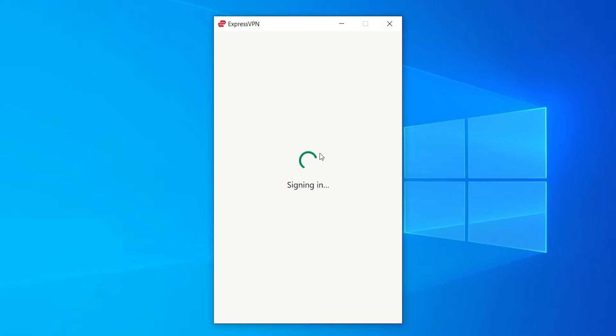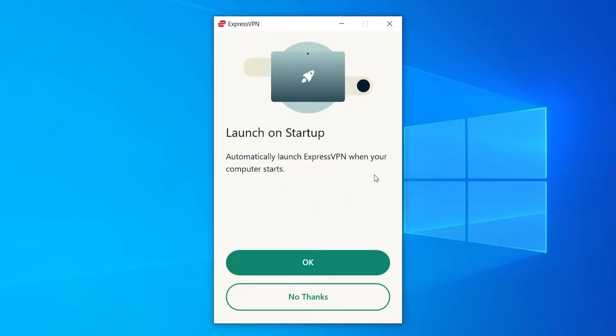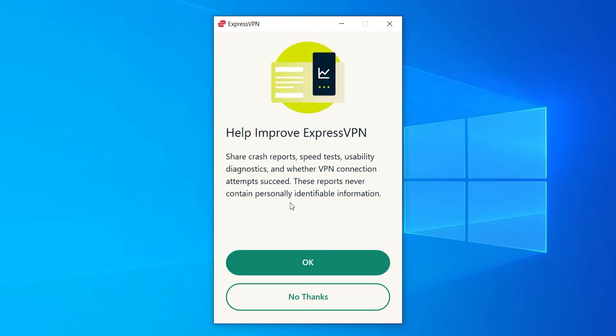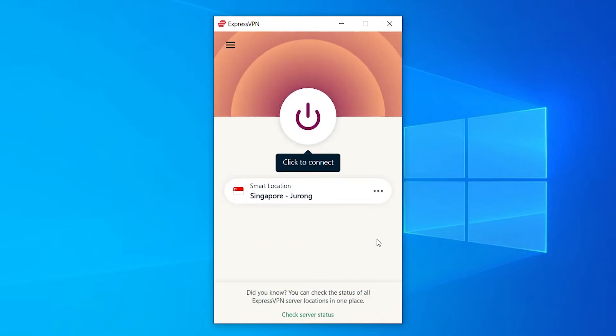So now we're signing in and you can choose whether you want ExpressVPN to launch on startup. I'm going to click no thanks. And I'm going to send crash reports. That's fine. I'm going to click OK. And here we are inside of ExpressVPN.